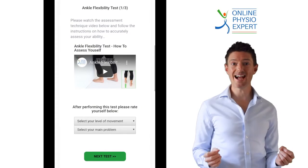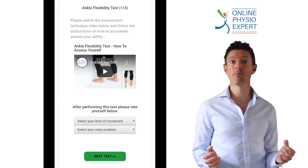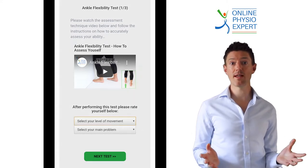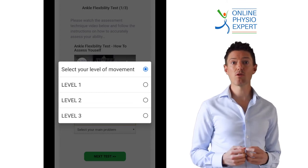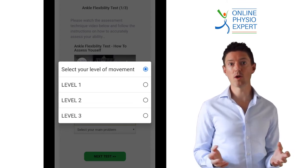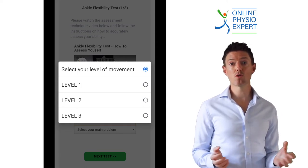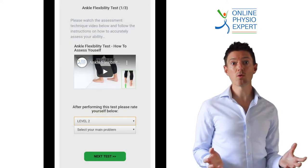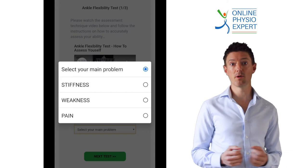So we can build the most accurate custom program for your individual problem, we have split the current movement test into three levels. Please watch the video and select whether your current movement is very limited, moderately limited, or not limited much at all or entirely normal. You will also be asked to select your main problem when performing this movement.